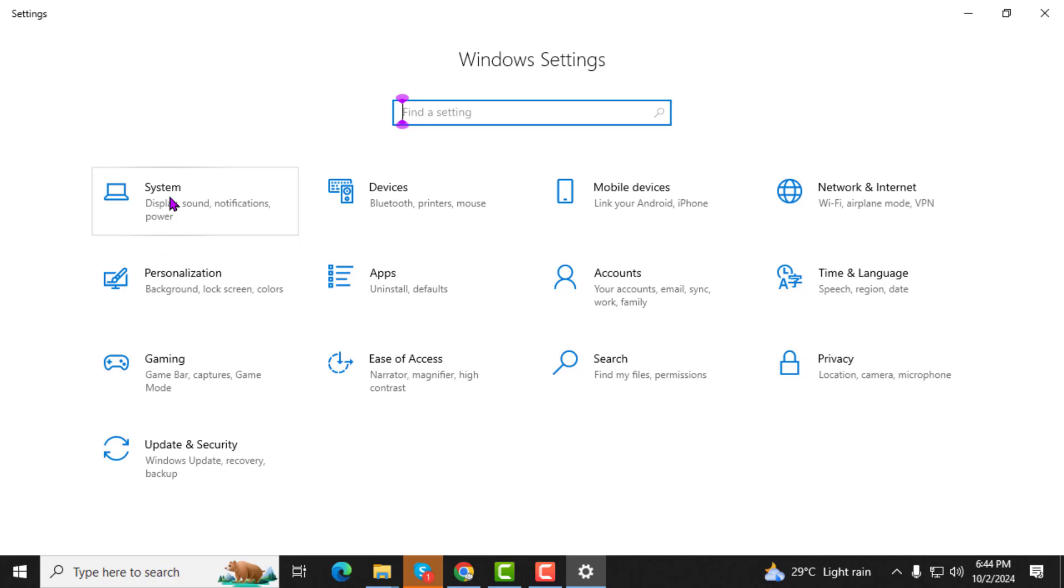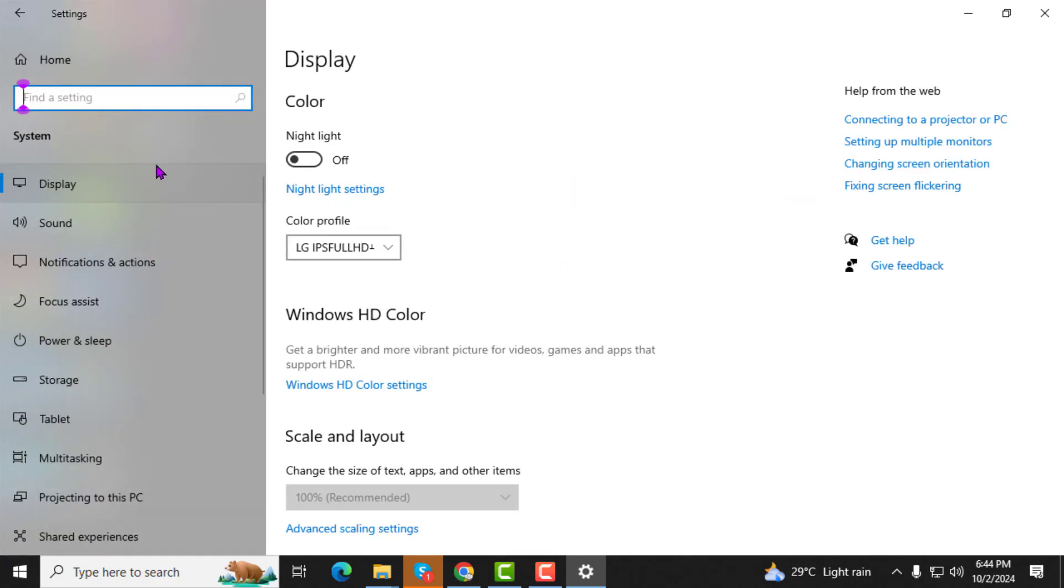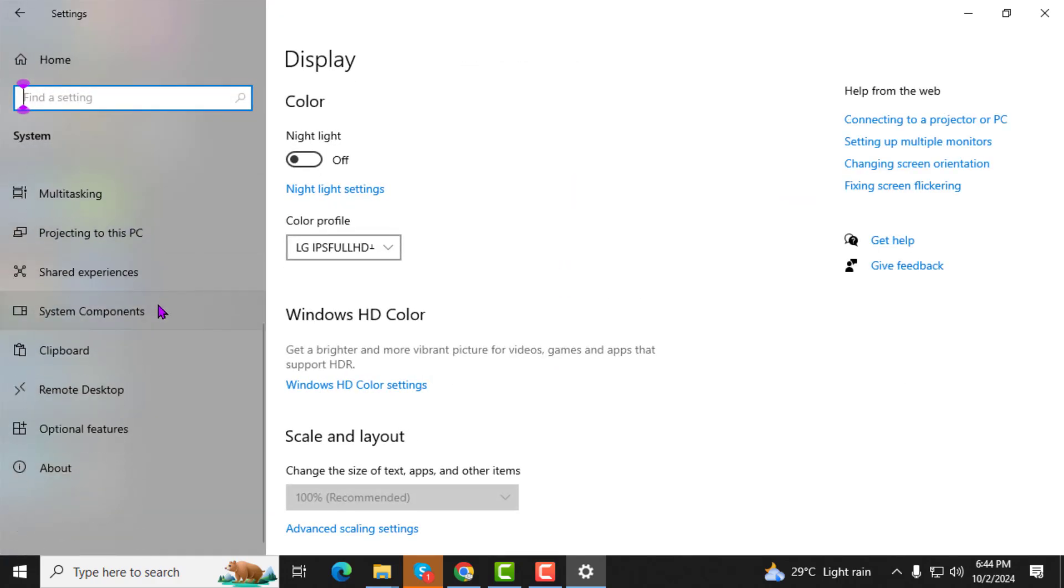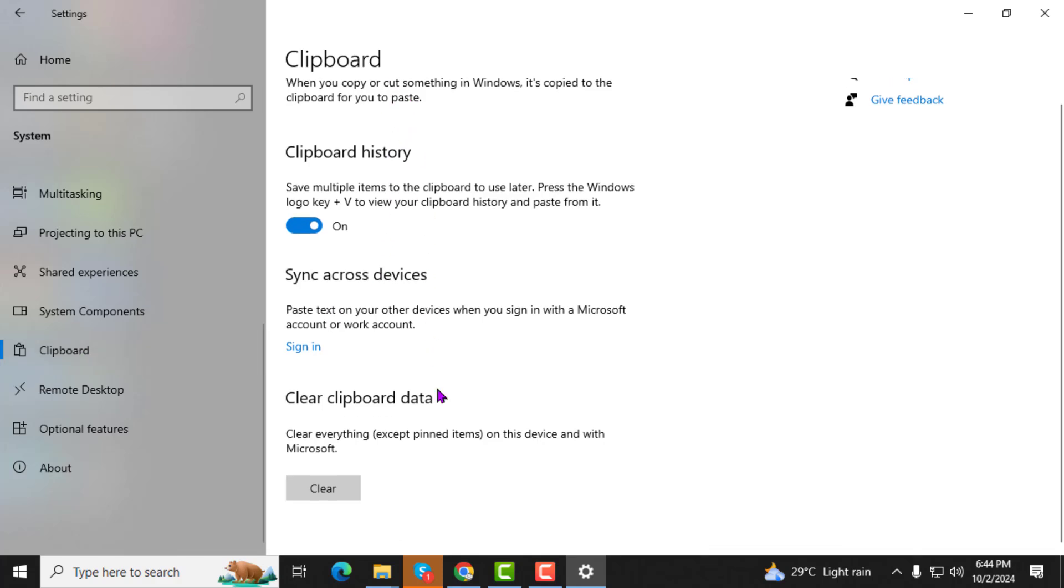Step 3. Now, in the Settings window, click on System. After that, look for Clipboard and then click on Clipboard in the left sidebar. This is where you can manage your clipboard settings.